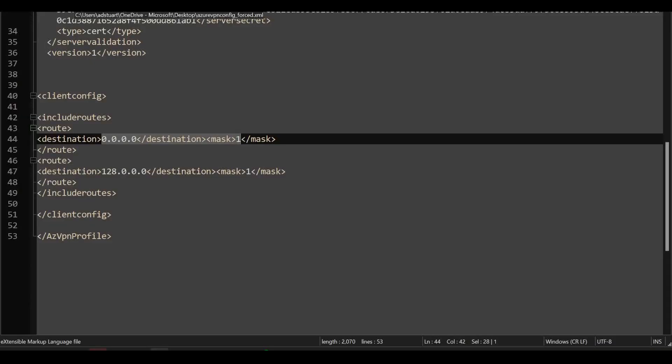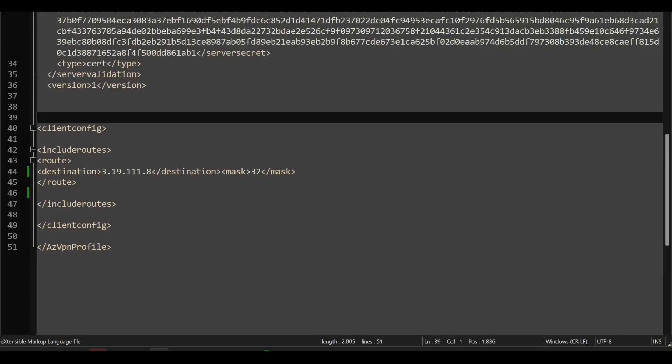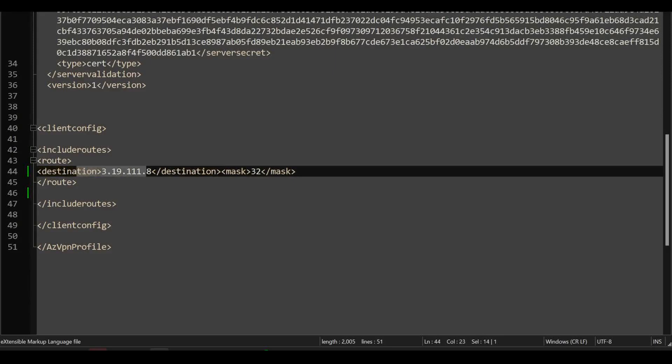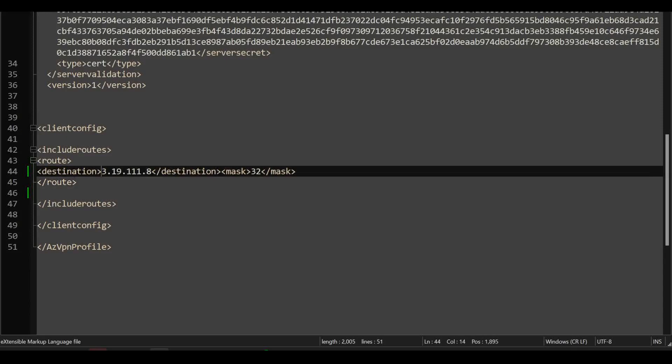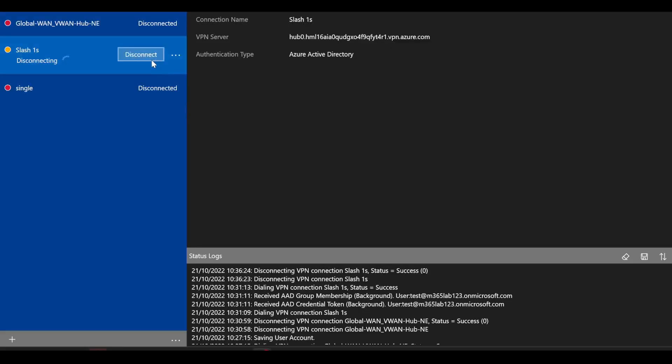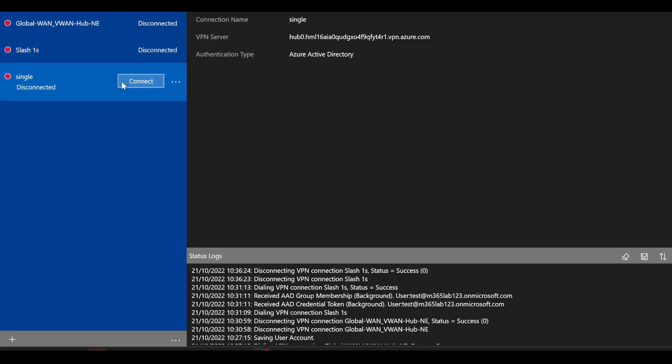So to achieve that behavior, I can again look to modify the include route section of the XML file. Now I've removed those slash ones and I've inserted just the slash 32 here.